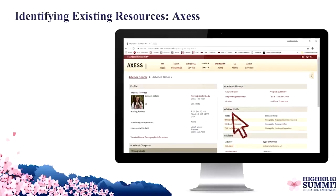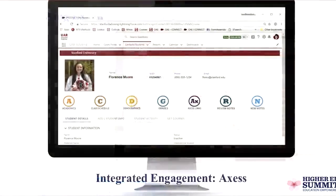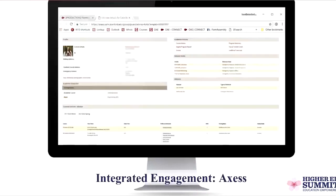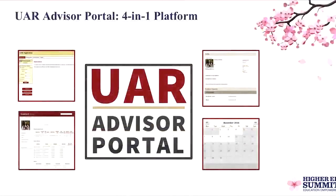Bạn có thể nhận được tài sản thế chấp trở lại không? Khi bạn vay tiền từ ngân hàng hoặc tổ chức tài chính khác, khoản vay thường được bảo đảm hoặc không có bảo đảm. Bạn có thể bảo đảm khoản vay bằng cách cung cấp một số hình thức thế chấp, được gọi là khoản vay thế chấp hoặc khoản vay có bảo đảm. Bạn cũng có thể vay mà không cần bất kỳ tài sản thế chấp nào, được gọi là khoản vay không có bảo đảm.